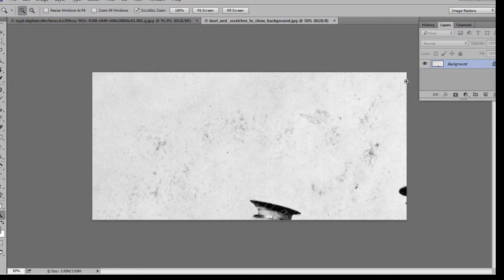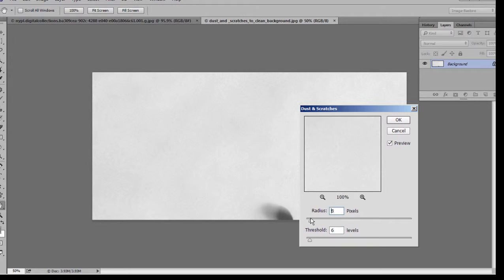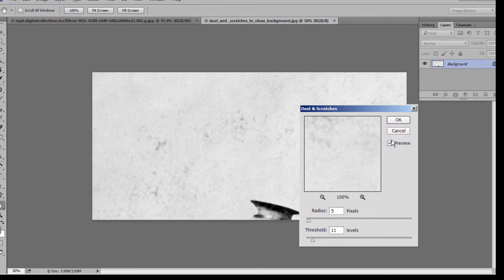We can use dust and scratches for rather larger damage too. This is part of an image in the sky. It wasn't much bigger than this image, but the damage here, I've cropped the area of the sky just to show you, and we go to filter noise and dust and scratches and look at the same sort of settings we had before.